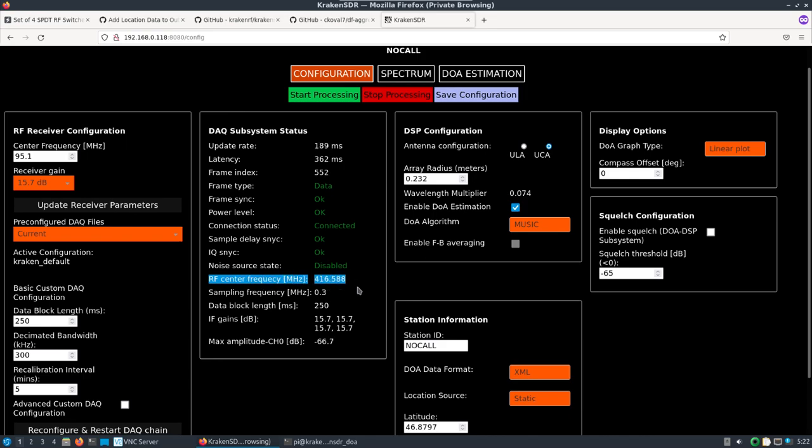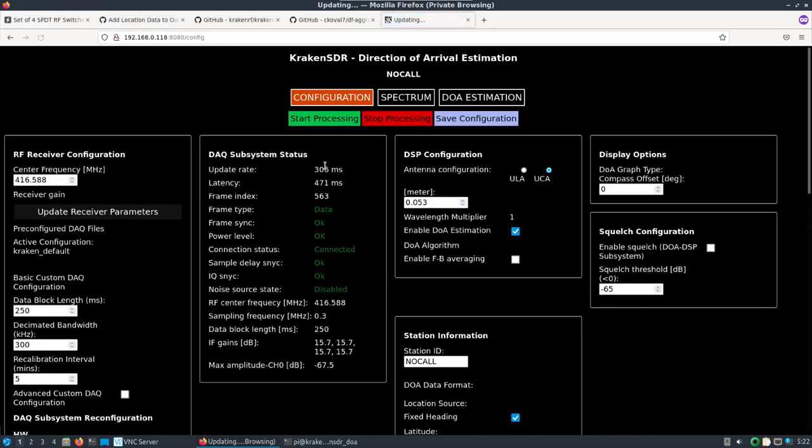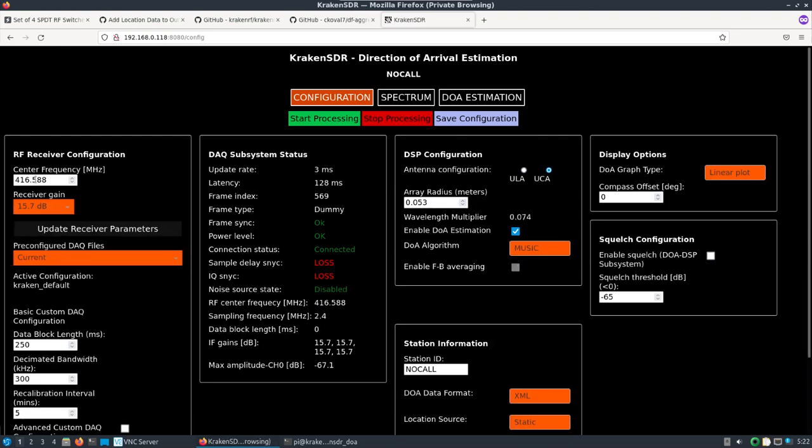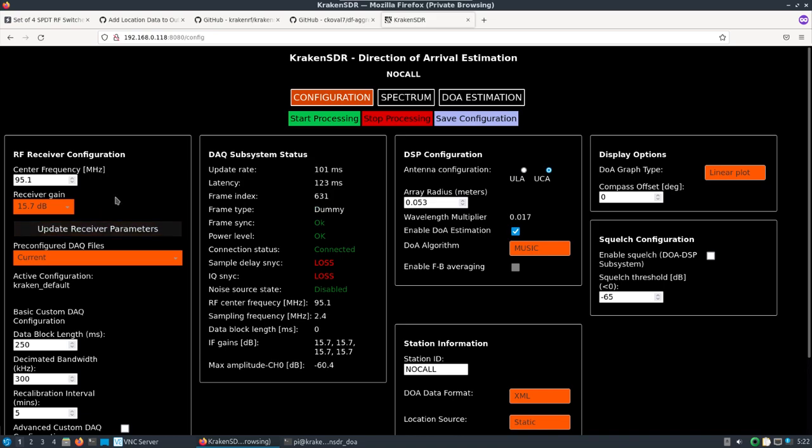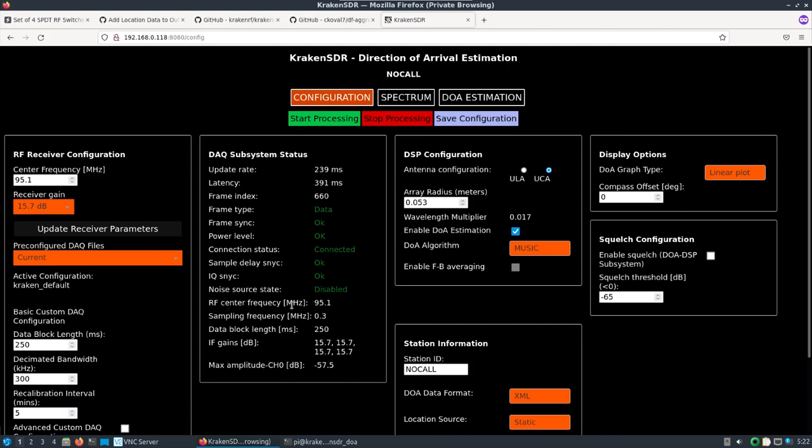Let's click start processing. The awesome thing here is the noise source state and the syncing is all going to happen on its own. Let me refresh and try setting 95.1 again.